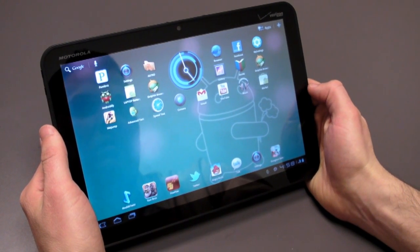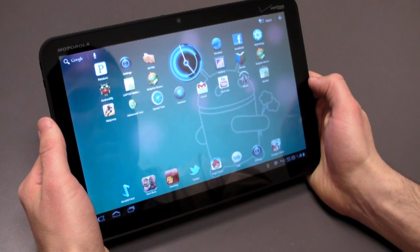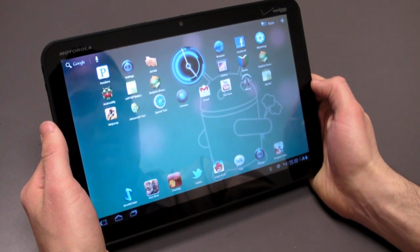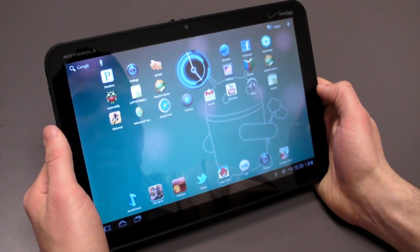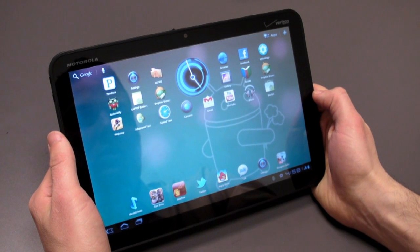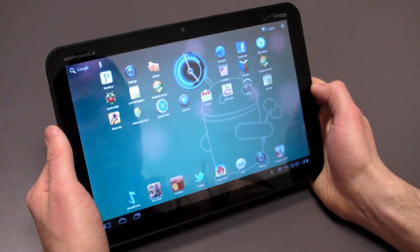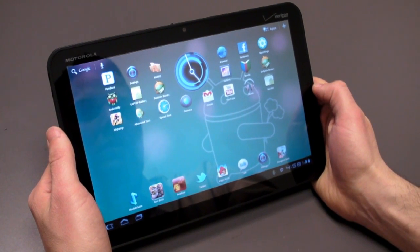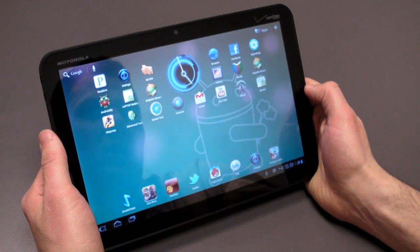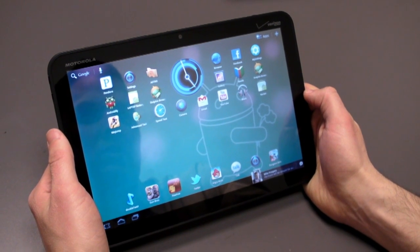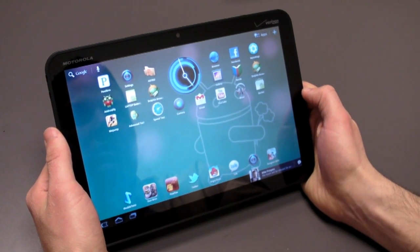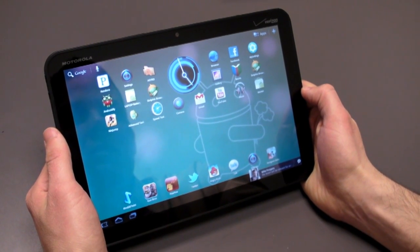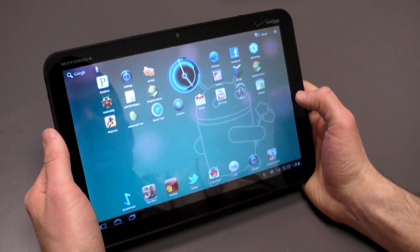Obviously, one of the main selling points of the Motorola Zoom is the Android 3.0 software. It's really unlike anything we've seen before from Google. There's been a lot of attention to detail here, but there's also a little bit of a learning curve versus smartphones because they're trying to make the most of the available real estate that a tablet gives you.